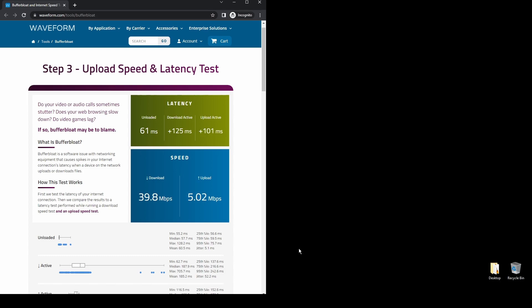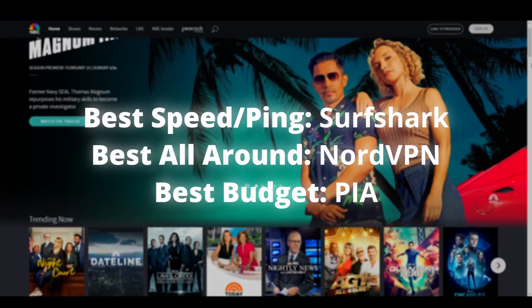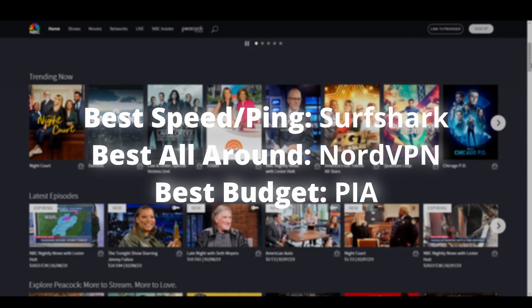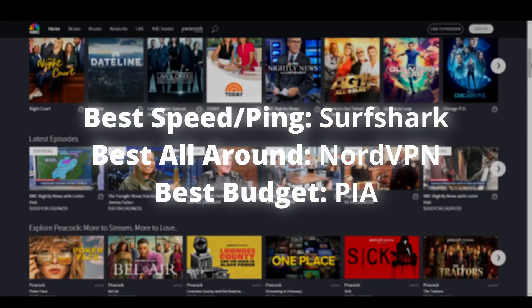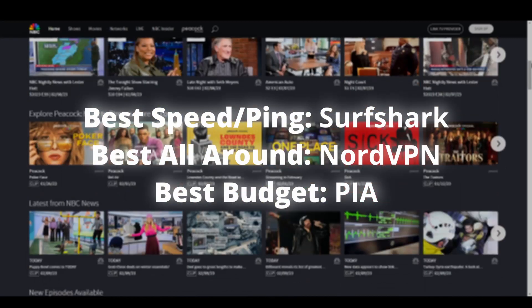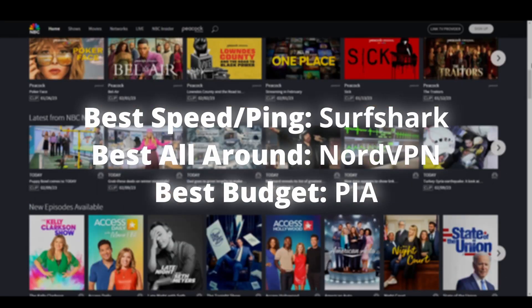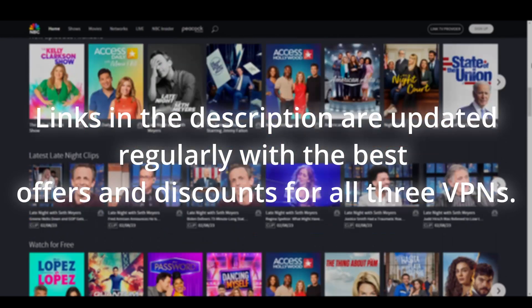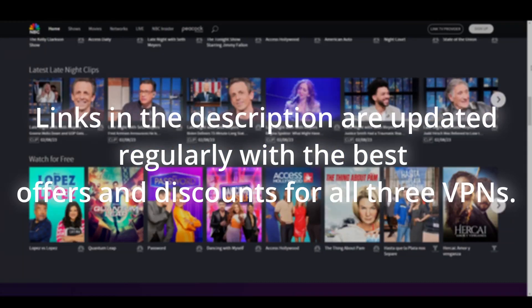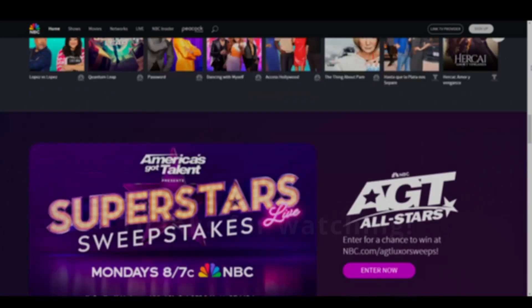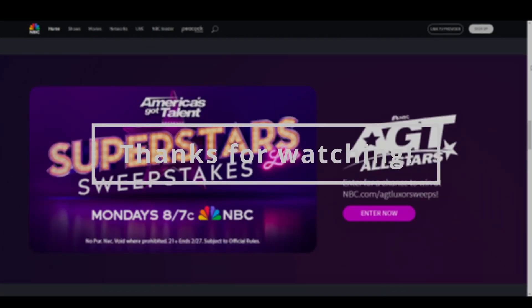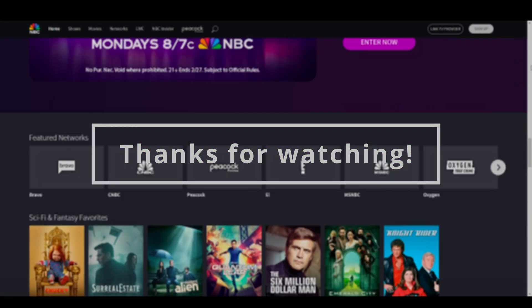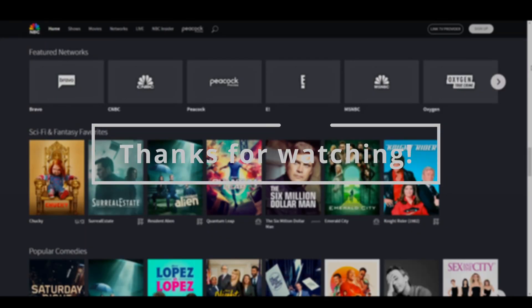Overall, all three options we suggested in this video will help you unblock streaming services like NBC and access any geo-restricted content with ease. Depending on your preferences and budget, you can choose any VPN from this video. The differences are minimal, and all of them have a money-back guarantee, which means you can test all of them and stick with the one that works best for NBC and get a refund for the others.